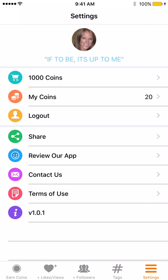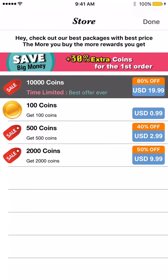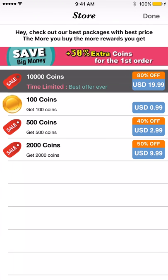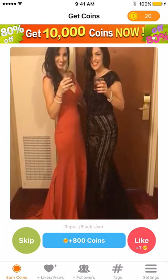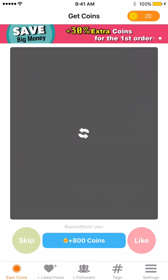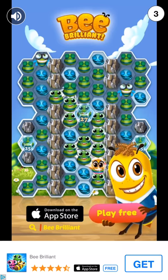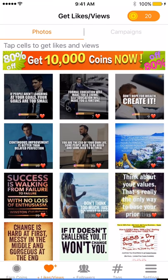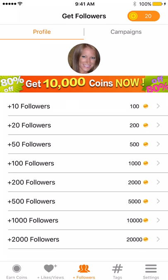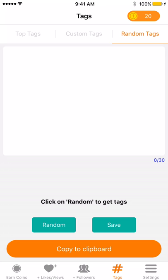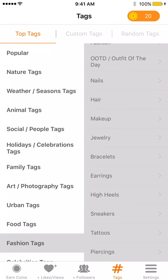You can earn coins to get more followers on your Instagram account. You don't have to buy any coins, but you can if you prefer. I primarily just use this for the hashtag features. You can also get likes and views on your account — just bypass the ads. You can get more followers too; for example, 2,000 followers costs 2,000 coins.